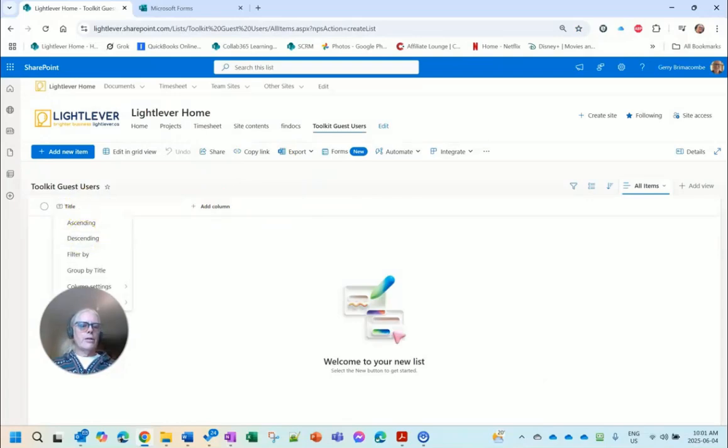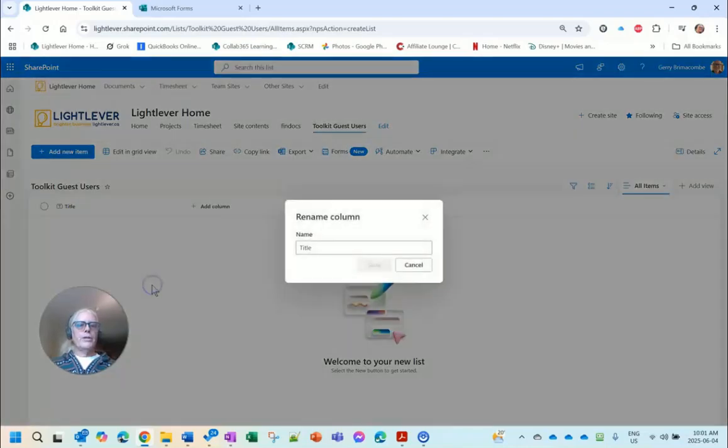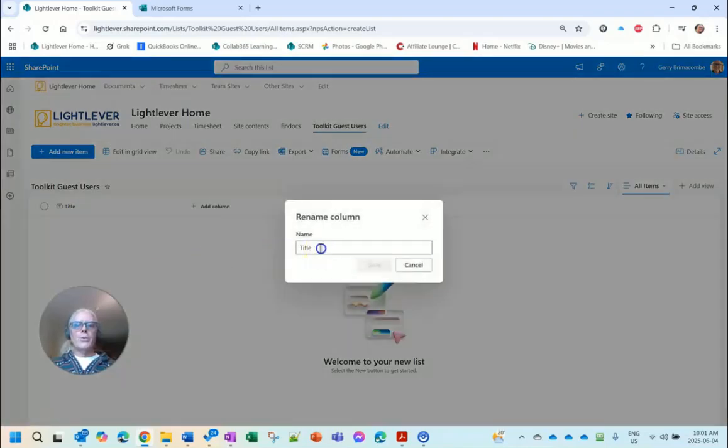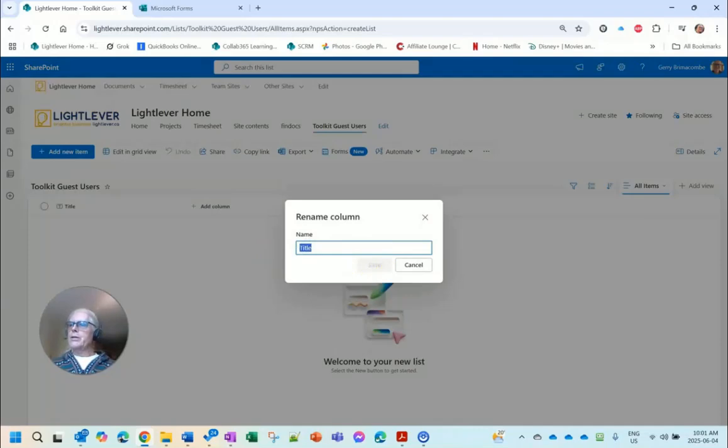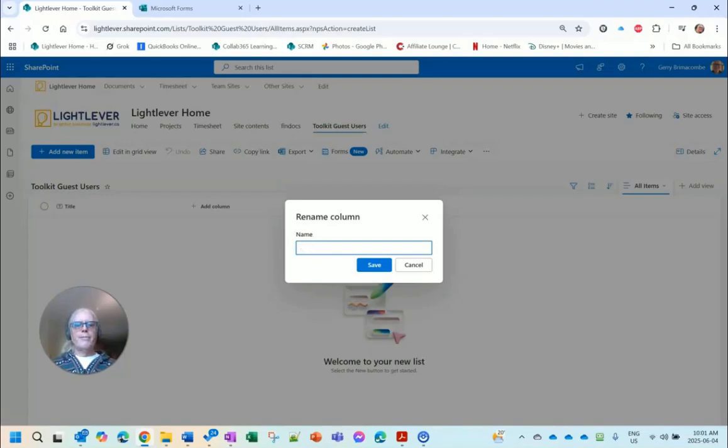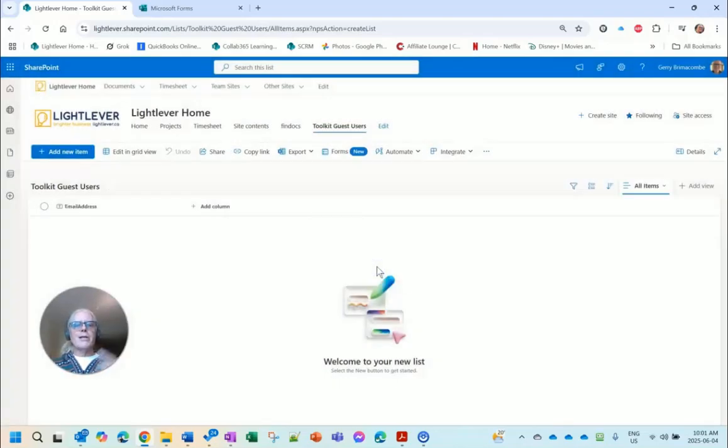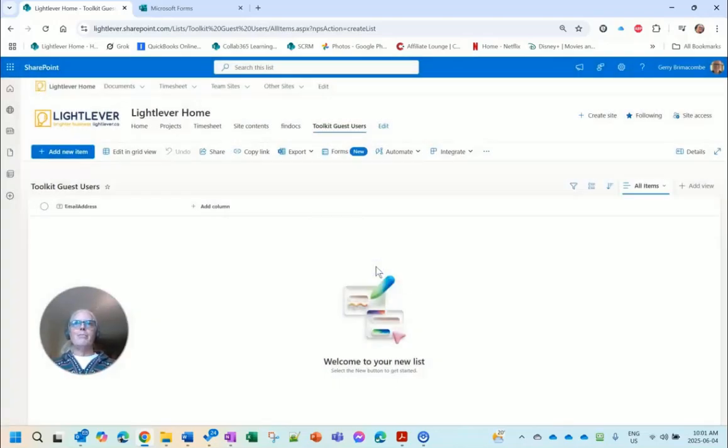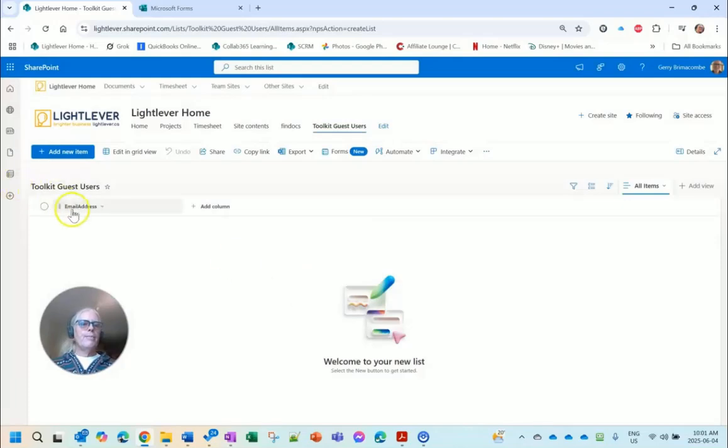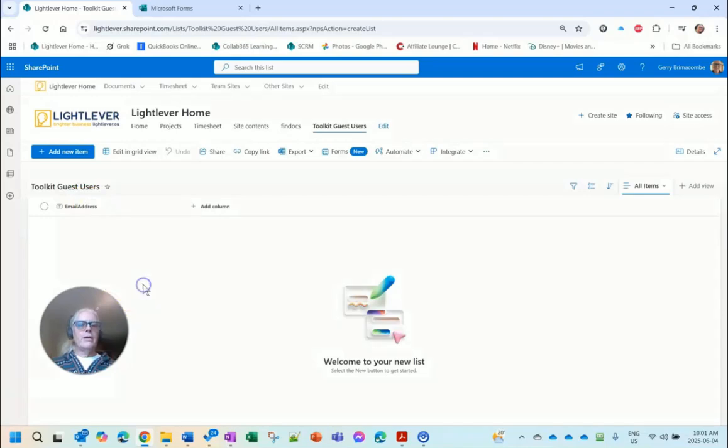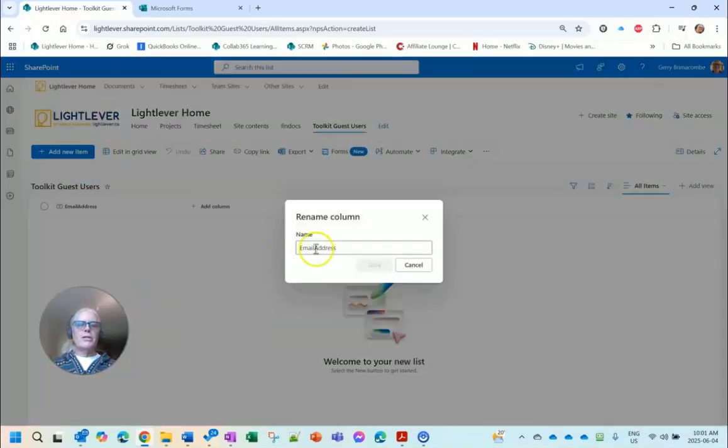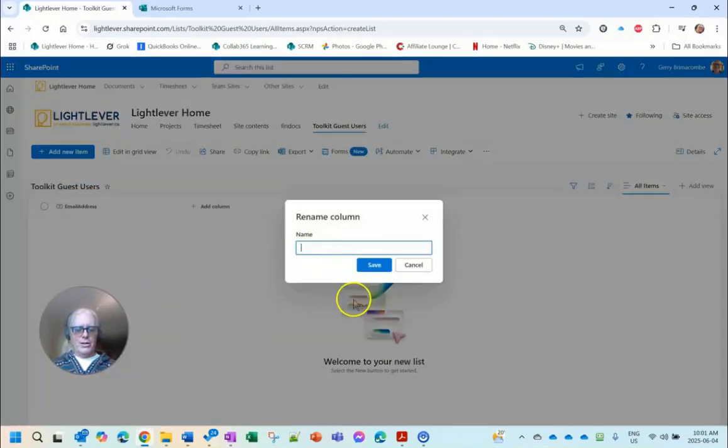And now what I want to do is add columns. First of all I'll rename this column. The title column is always there and I'm going to call this Email Address.